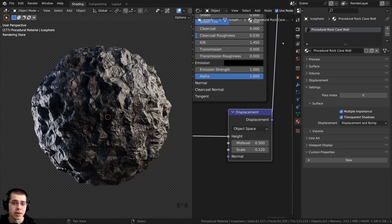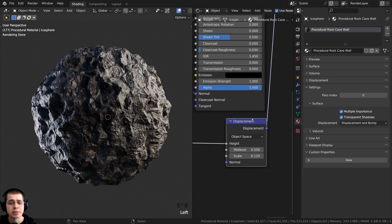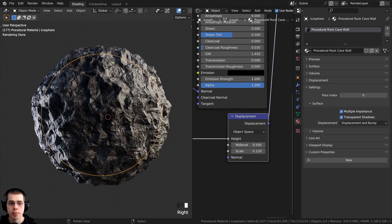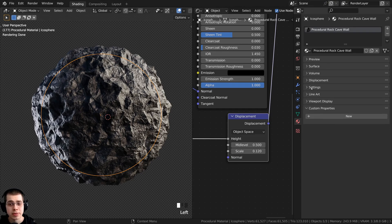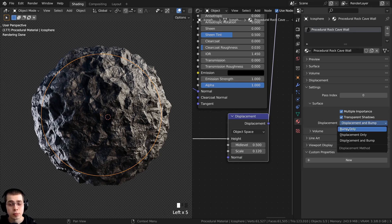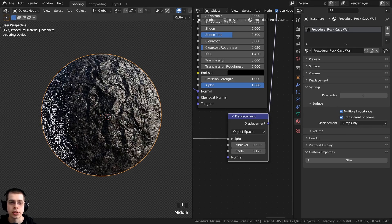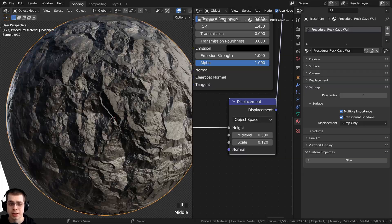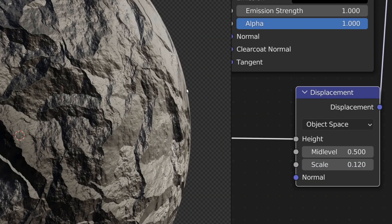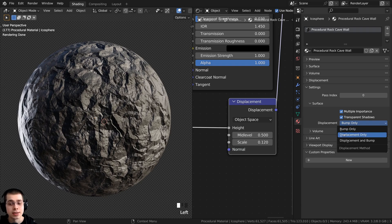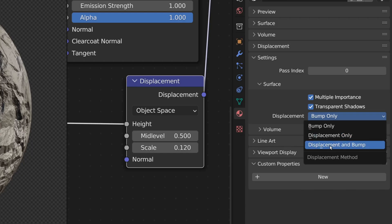The second method for fixing your material displacements is probably the most common problem: people don't turn on displacements in the material settings. Click on the material properties, make sure the material is selected, open up the settings tab, and go to Surface. You can see there is a displacement setting, and by default it is set to bump only. When set to bump only, it looks like it has lots of detail but there are actually no displacements — you can see the side of the object is flat.